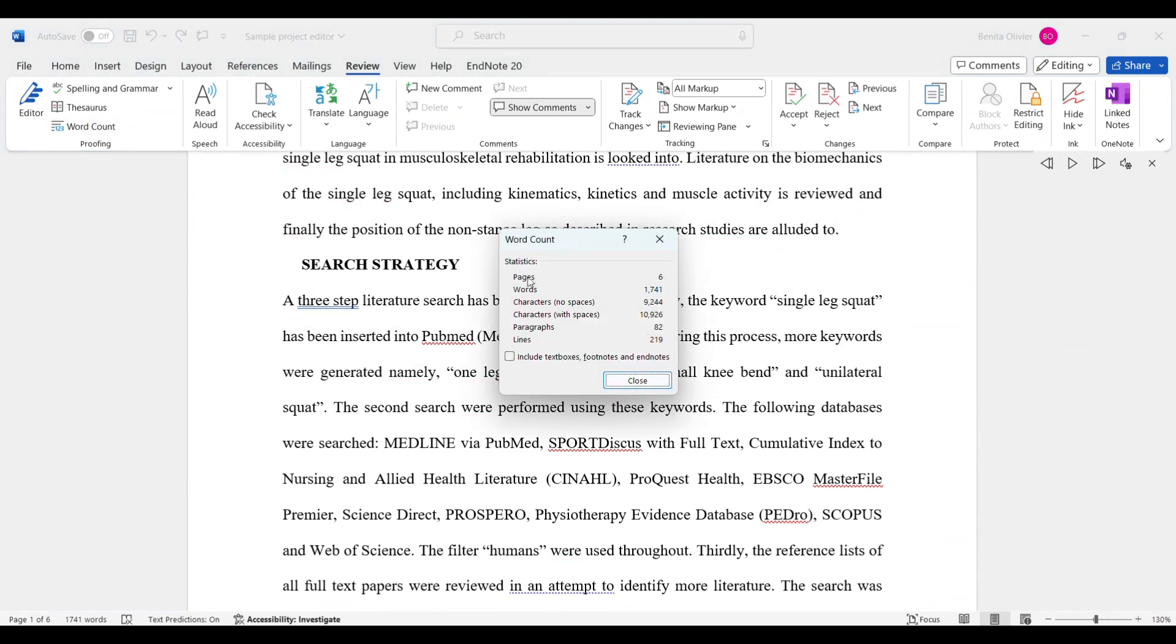And you can see that it gives me the number of pages, number of words, number of characters without spaces, number of characters with spaces, paragraphs, and the lines. And you can choose if you would like to include text boxes, footnotes, and end notes.